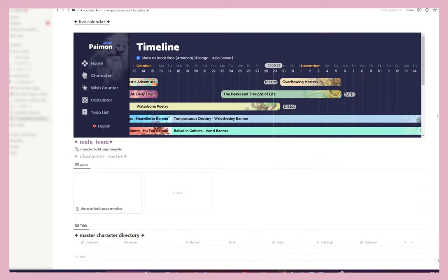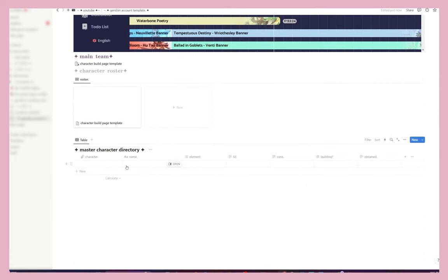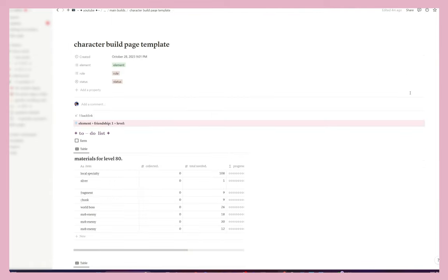Then we have our timeline, and at the bottom we have our main team, character roster, and master character directory. You're probably asking how I actually put together each page for each character — it sounds tedious but it's something I really enjoy and it's quite satisfying to look at. So let's get started. This is the character build page template — I will also link it in the description below, along with the main page template.